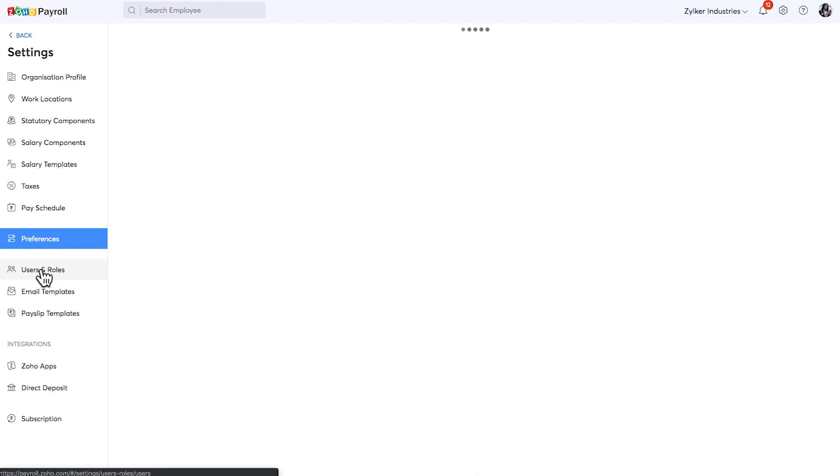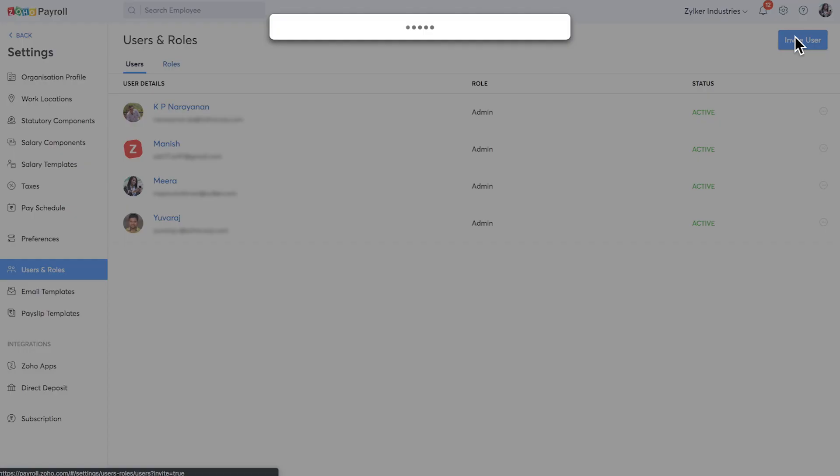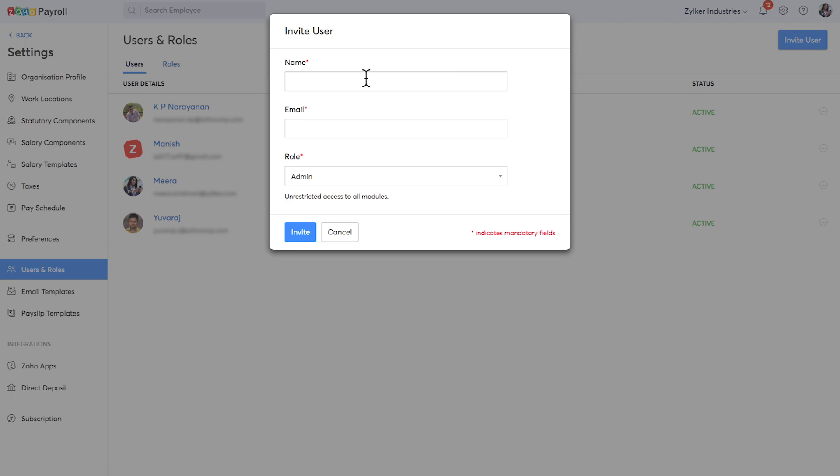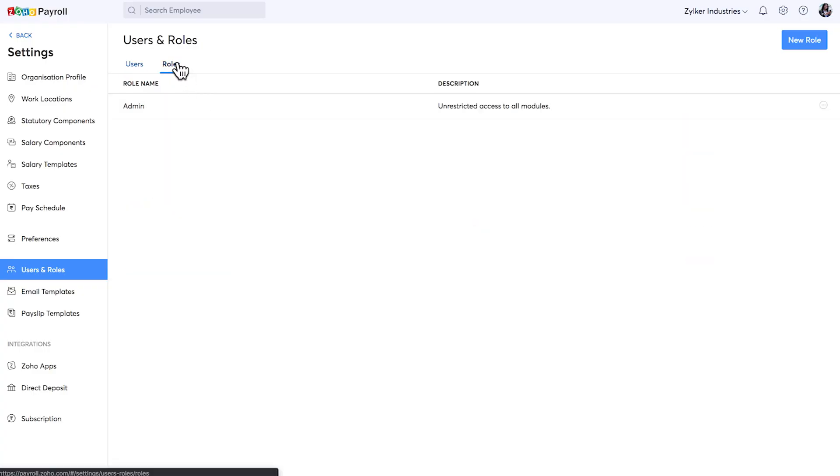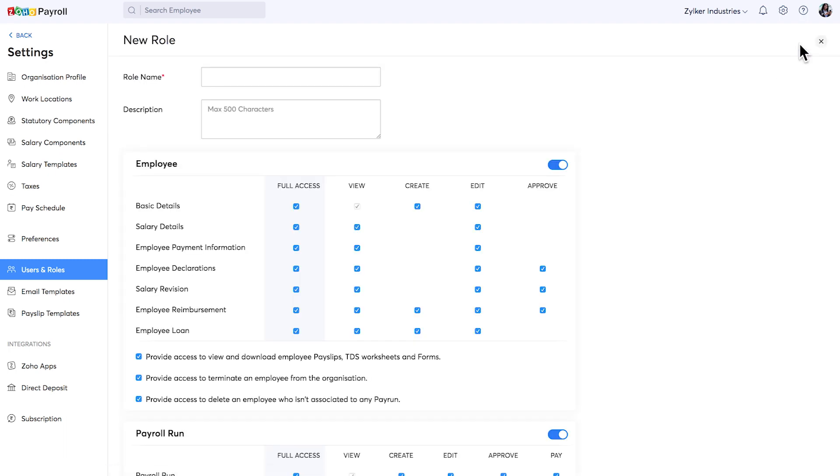You can invite multiple users to your Zoho Payroll account and you can assign them role-based access. You can customize the role to specify which module a person can access and what level of access they have. For example, if I uncheck the edit option, users to whom this role is assigned will not be allowed to edit the employee details.